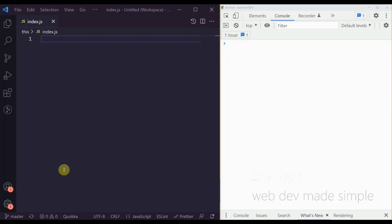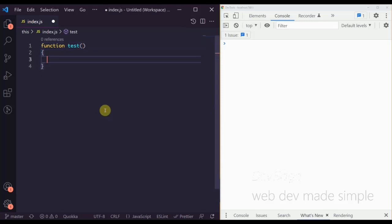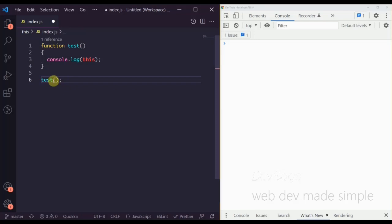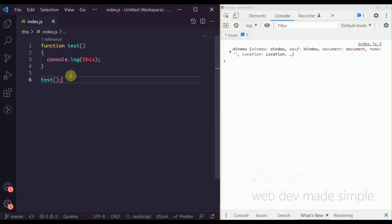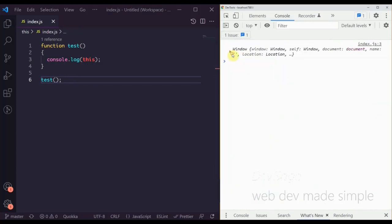So let's say we have a function called 'test' and inside of this function we console log 'this', then call test. Our function is being called from the global scope, so the object calling it is technically the window object since window is at the top level. If we save this, we can see that the window object gets printed out.